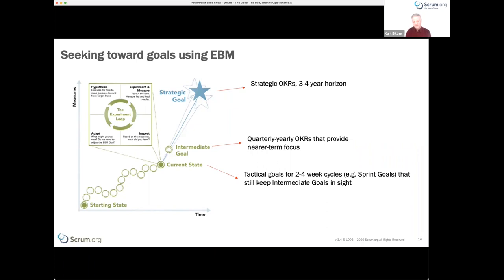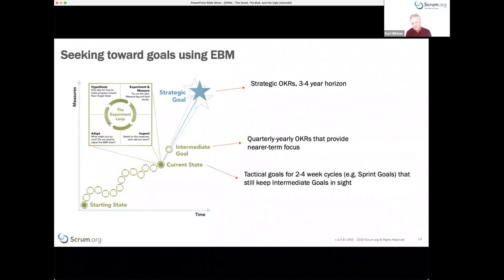Then we have a tactical goal, equivalent to a sprint goal — for a two-to-four-week cycle, something very specific that's tangible, time-bound, and has very specific measures, hopefully helping steer toward the intermediate goal, which steers toward the strategic goal. Within a sprint, we have an experiment loop: you have a bunch of hypotheses about increasing value — we call those product backlog items — you build them, and as you do, you measure them.